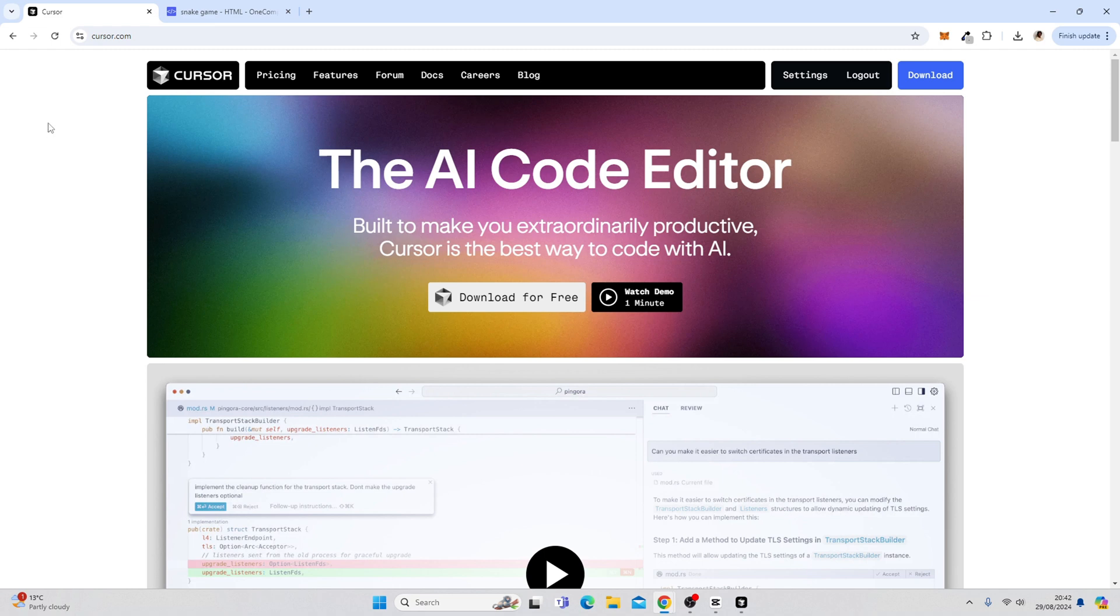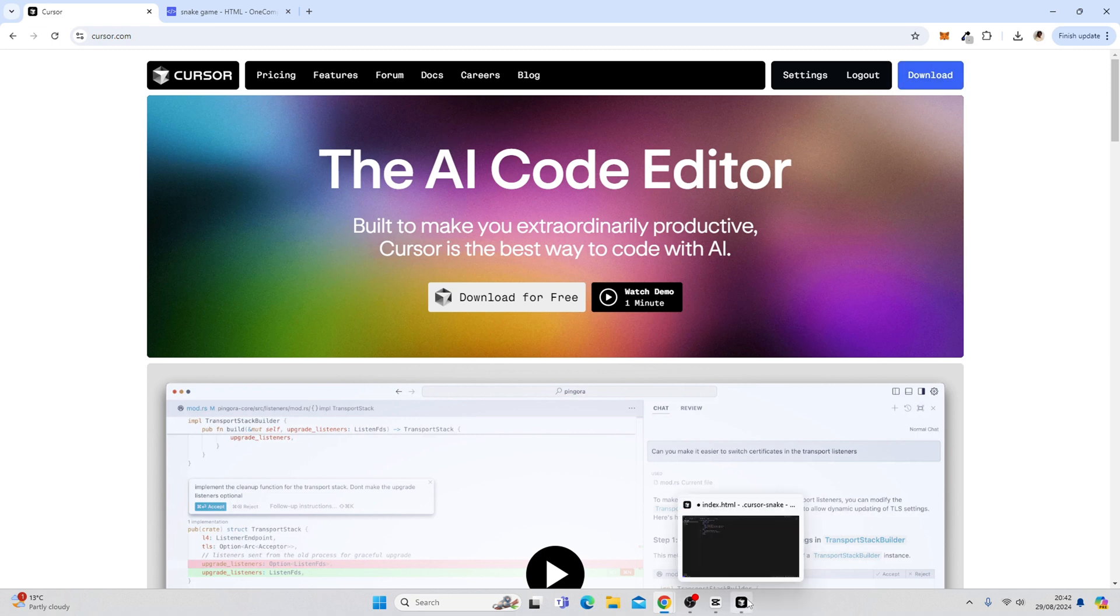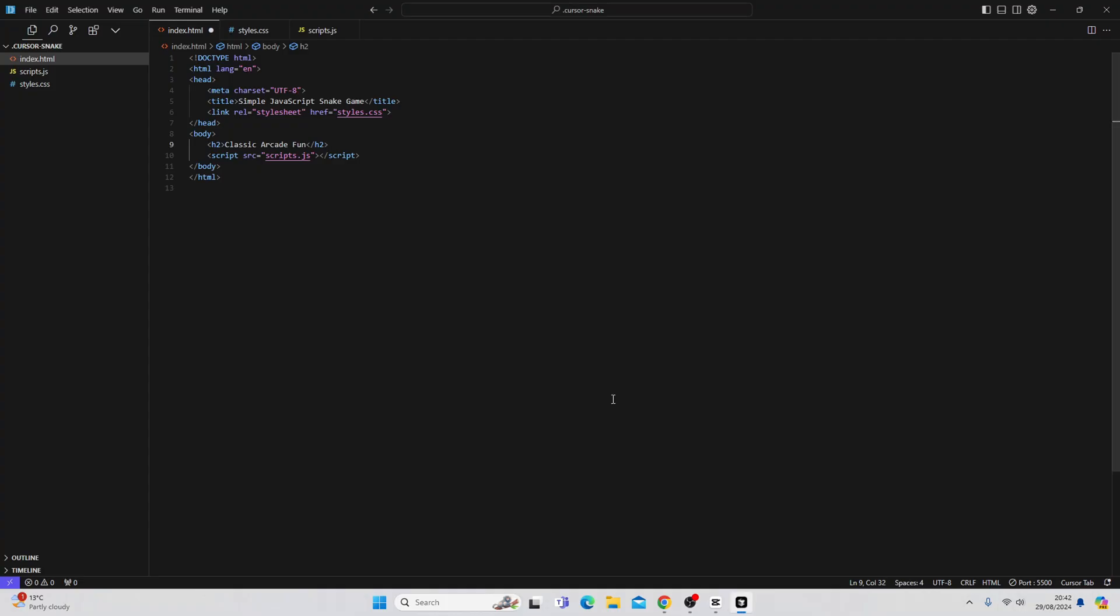What you're going to do is visit cursor.com, hit download and you're going to download the platform. It will walk you through some onboarding but it will eventually open up an example project.